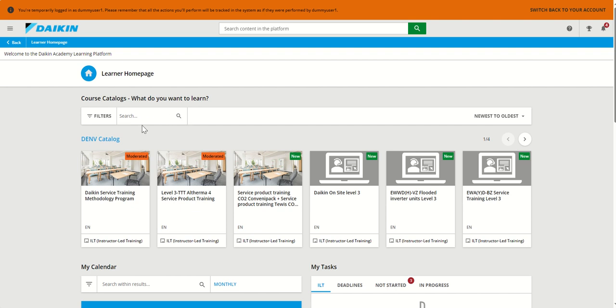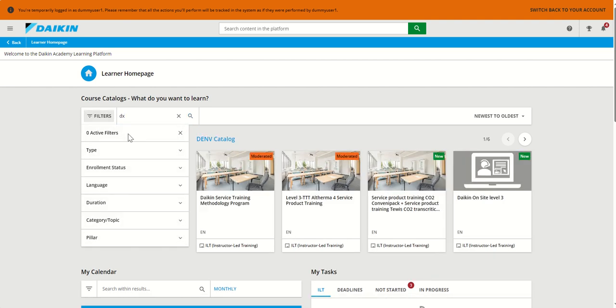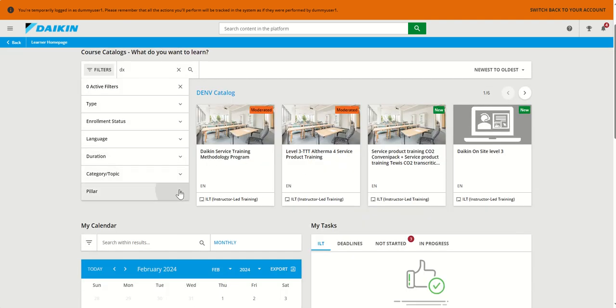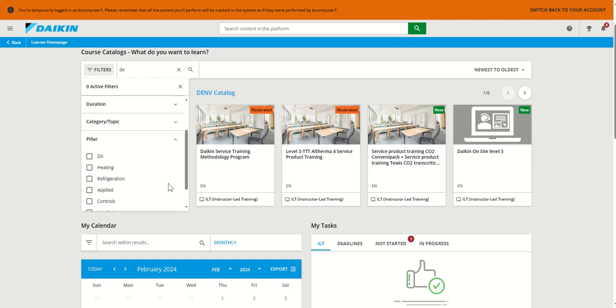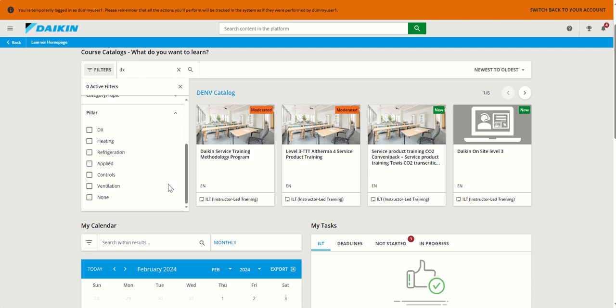You can easily search the catalog using keywords or the available filters, like type training or product you might be interested in.